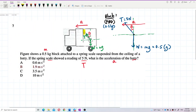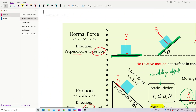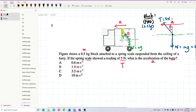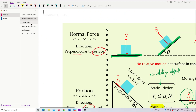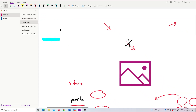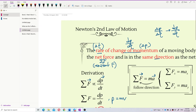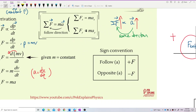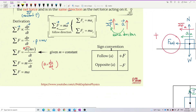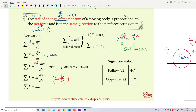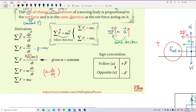Remember the concept of Newton's second law and the sign convention: total F equals ma. If the force is in the same direction as the acceleration, the force is positive. If it is opposite to the acceleration, the force is negative.